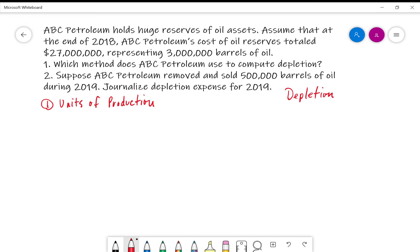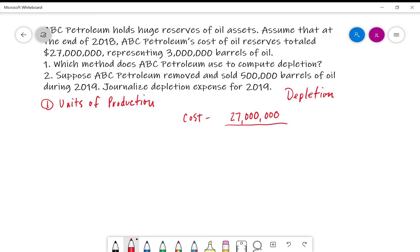When we talk about computing depletion, something we need to think about is we know the cost of the reserves is $27 million. And if this was machinery with mining or ore, for instance, we'd look at the cost of the machinery. But this is the cost of the reserves, so we have the cost — in this case it's $27 million — and what we're going to do is divide that by what we anticipate to be the life or the availability of natural resources that we are mining or using. In this case it's 3 million barrels of oil.